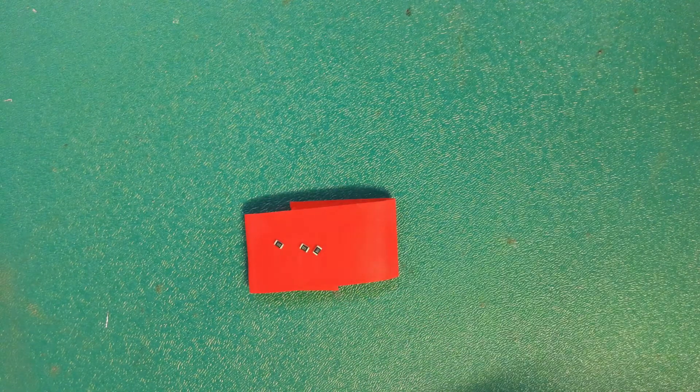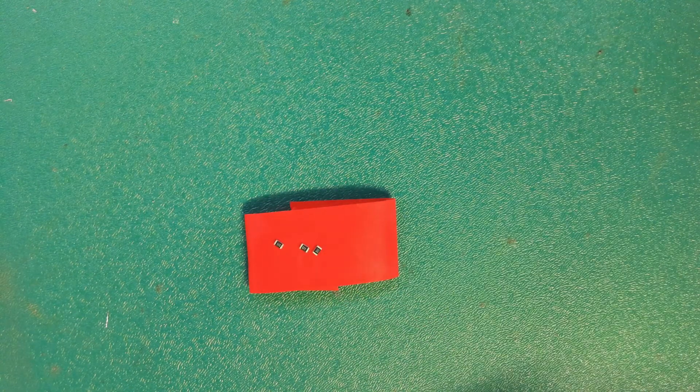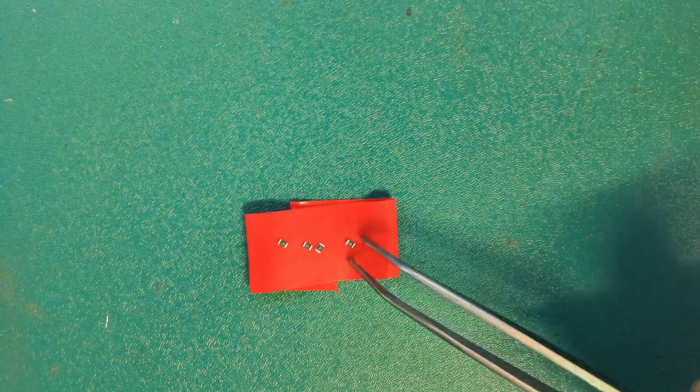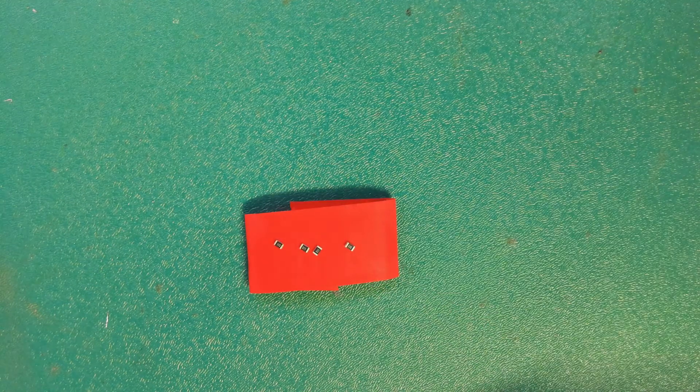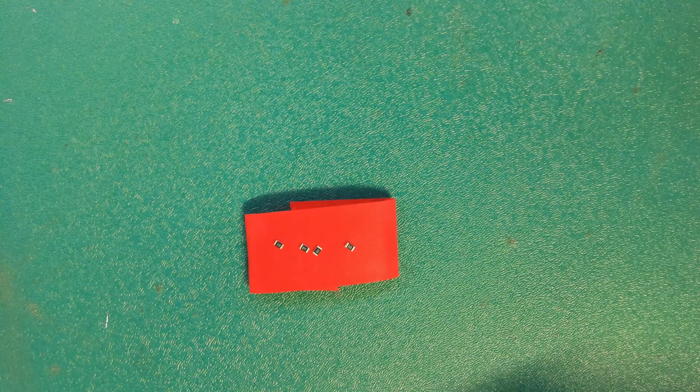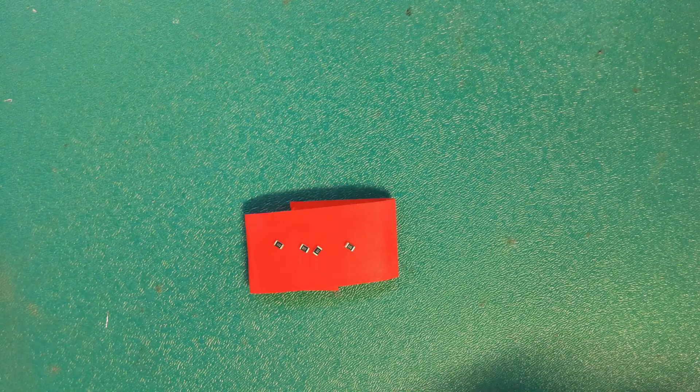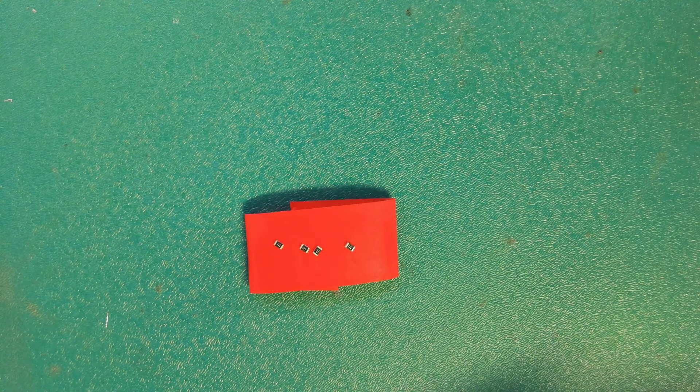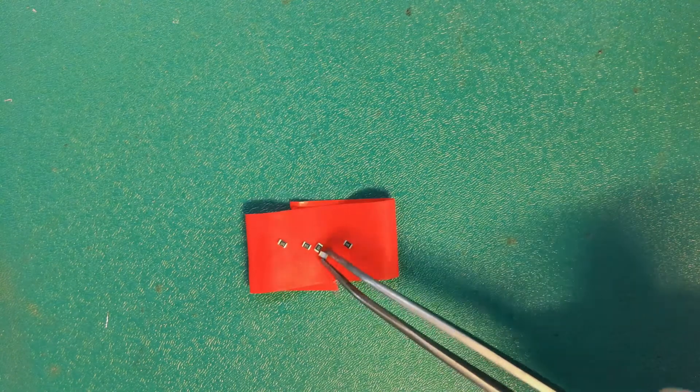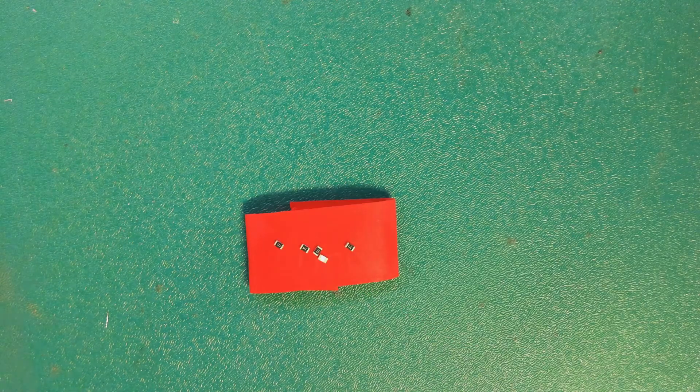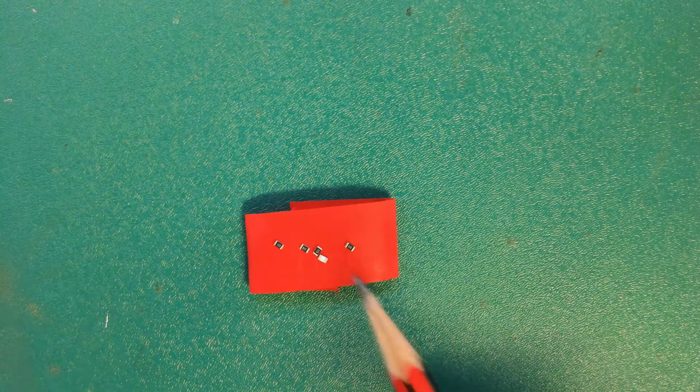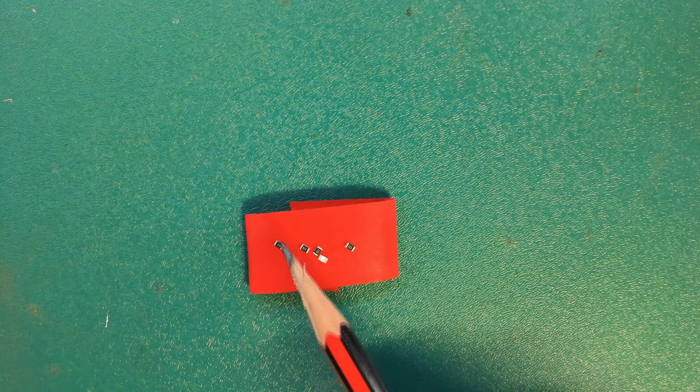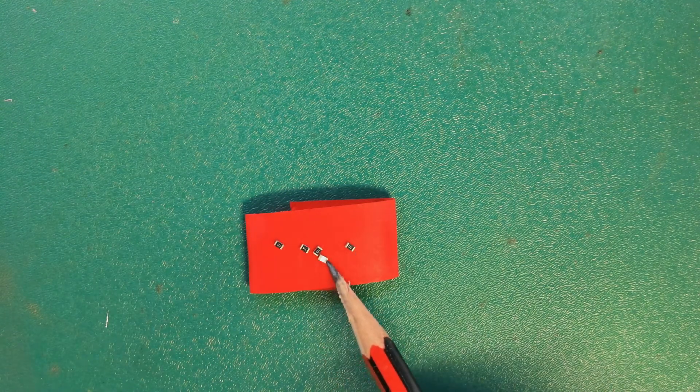These are 0805 resistors. That tells me the size of the resistor they are. And if you look really closely at them, you can see there's a number on the resistor. This tells me the value of the resistor. I think these ones might be 1 megaohm resistors.